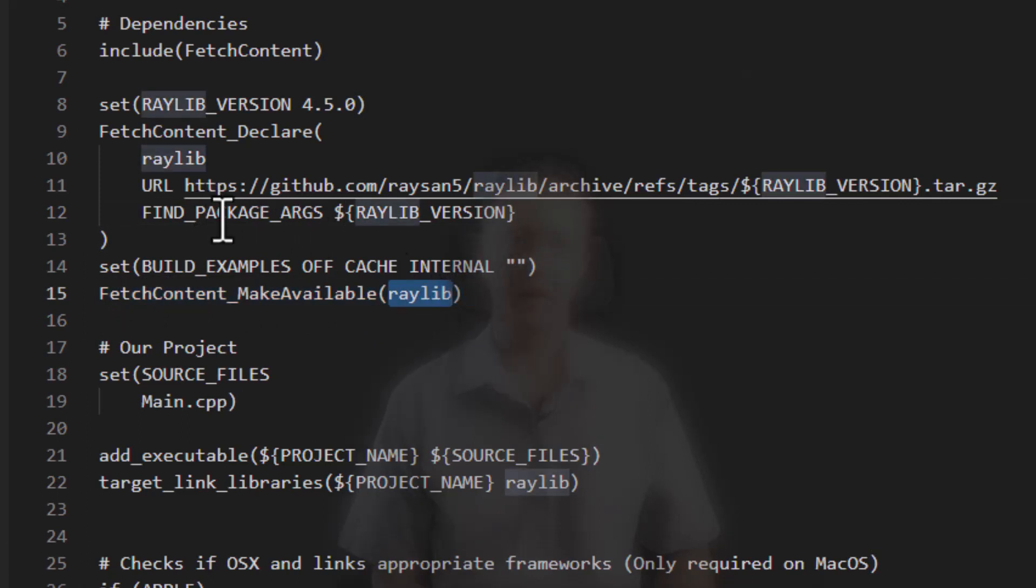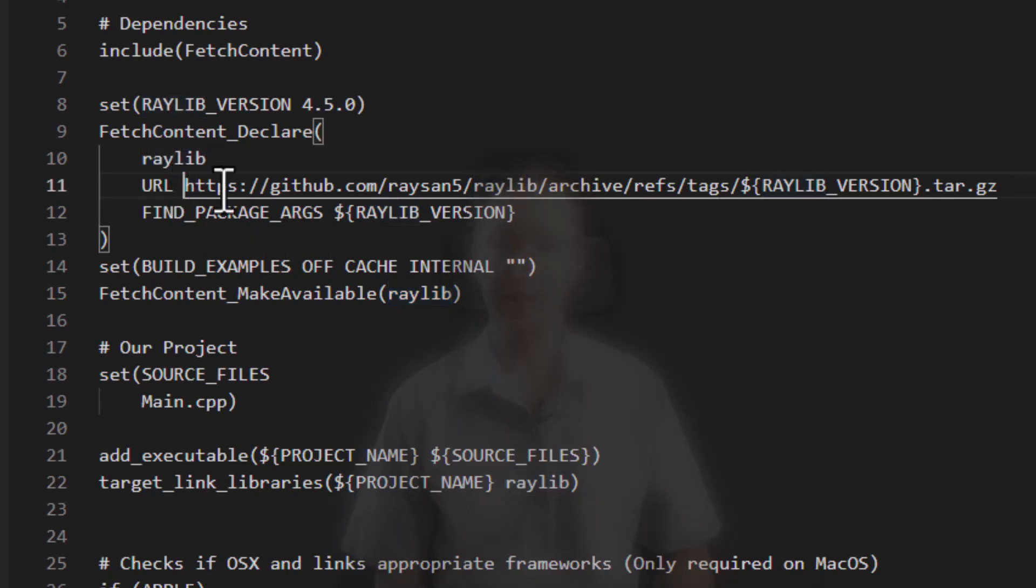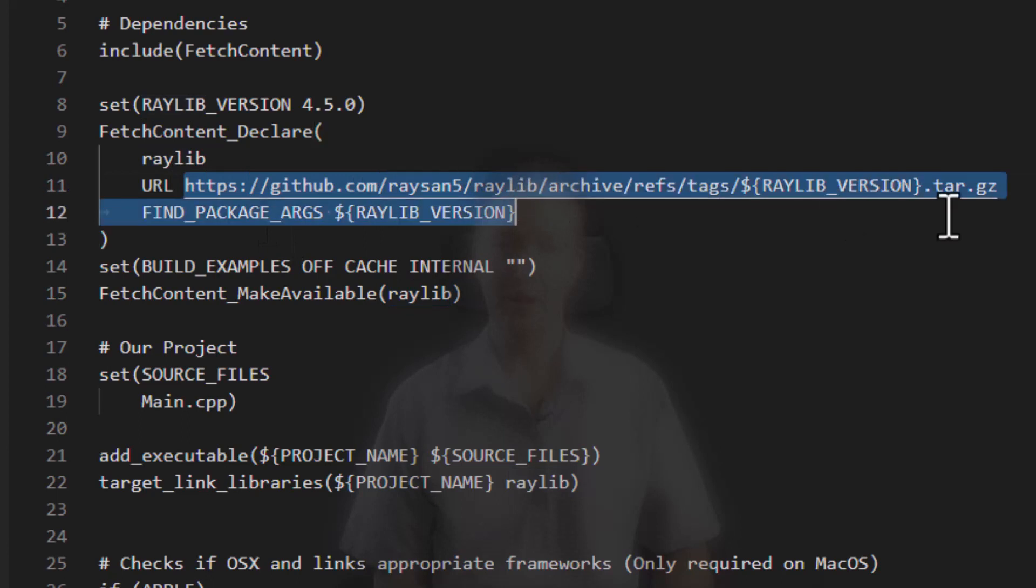first find package will go check. Do we already have Raylib version 4.5.0 on this machine? If yes, great. If not, it will go and download it from this URL and then build it.